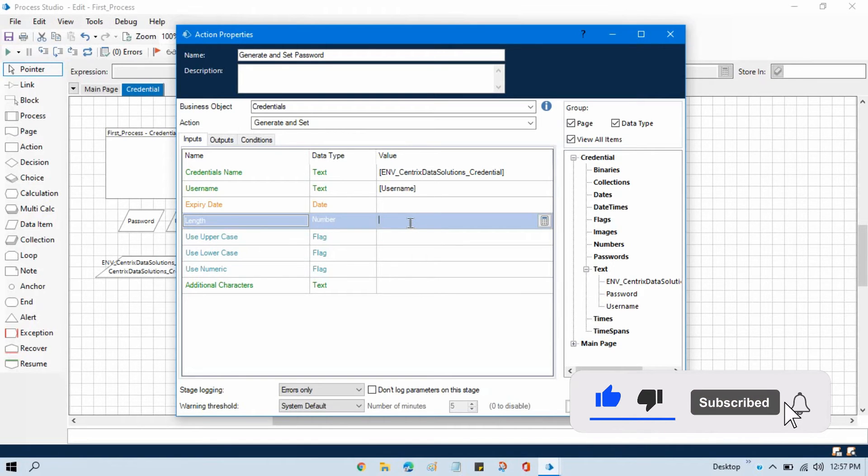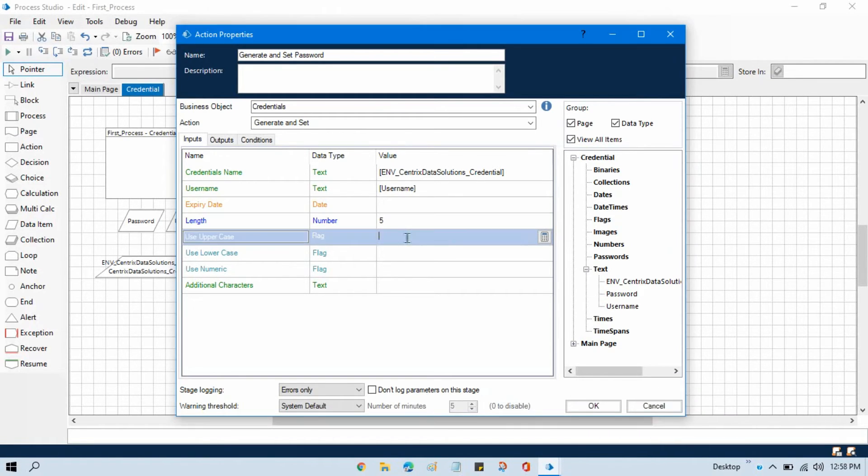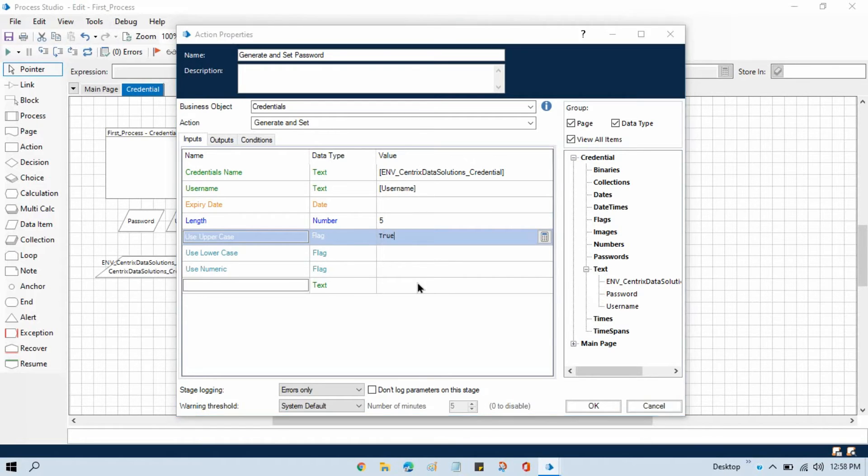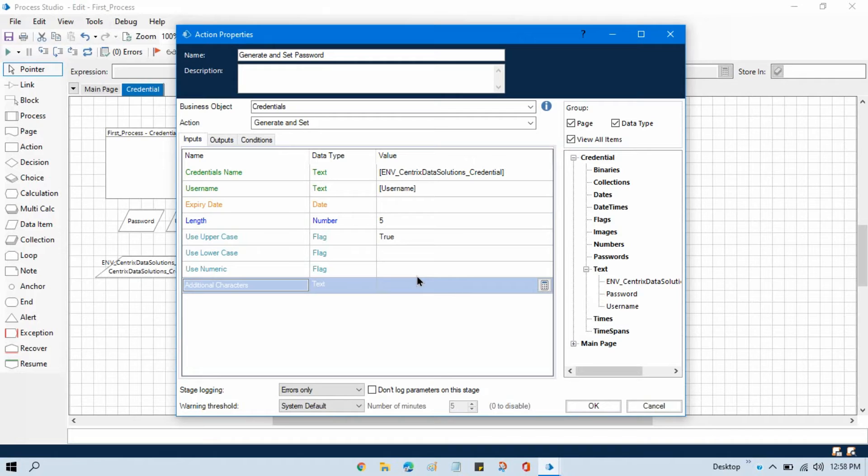And then we need length because this length will first generate the password. So I am going to pass here 5, use uppercase true, and then here also we can write at least the required ones.